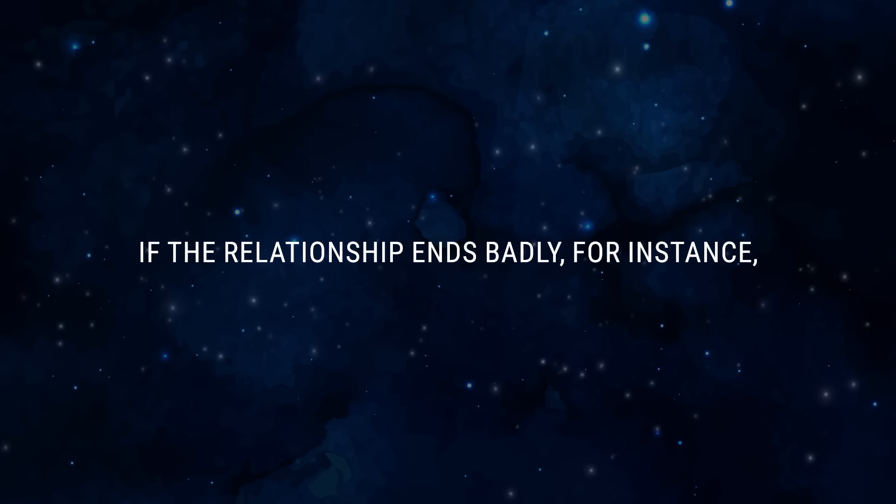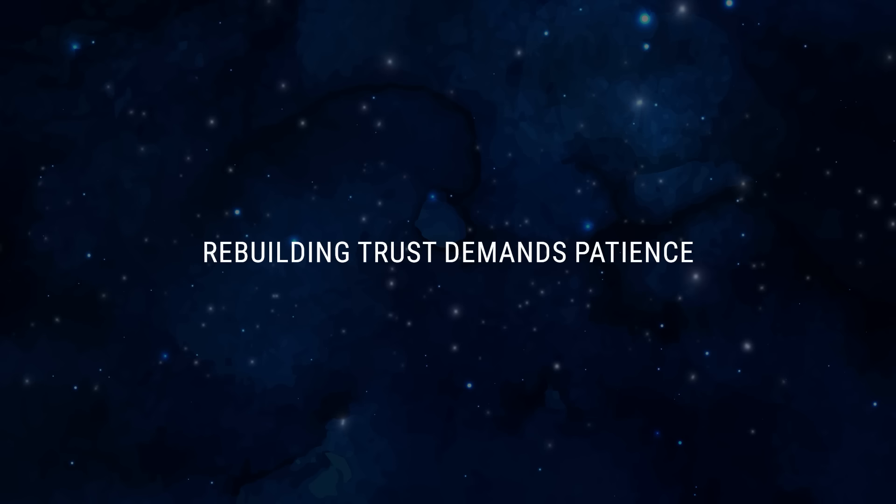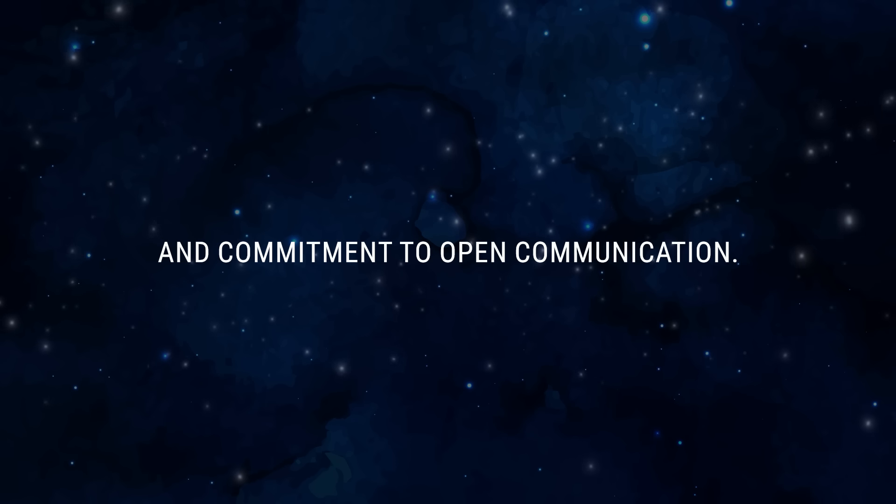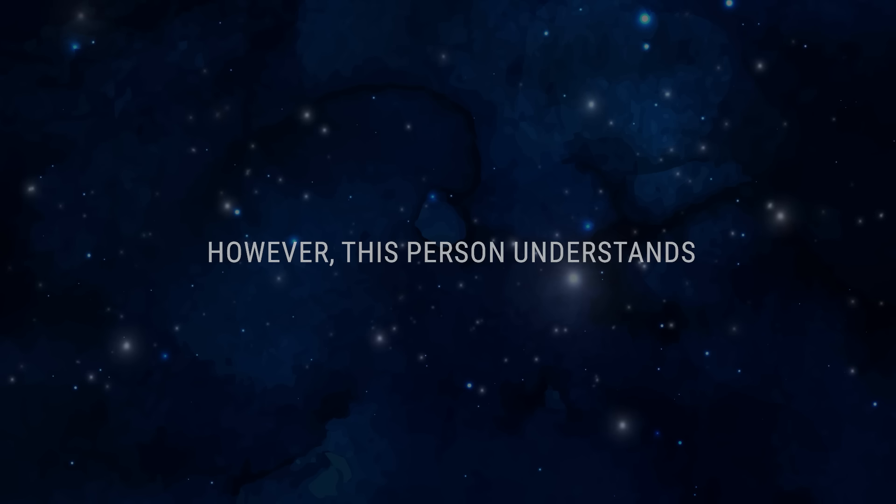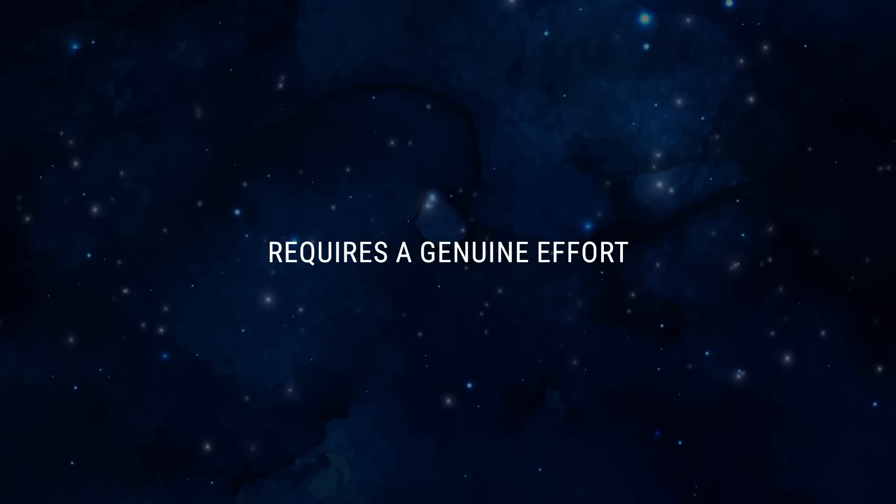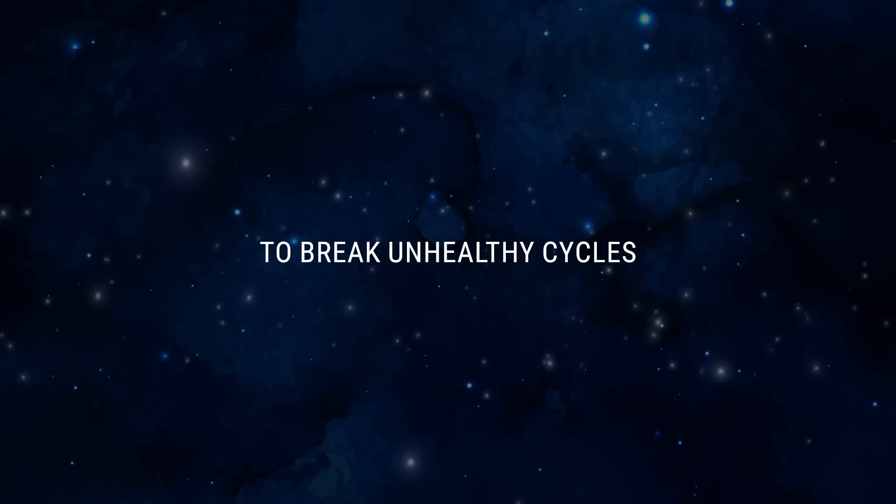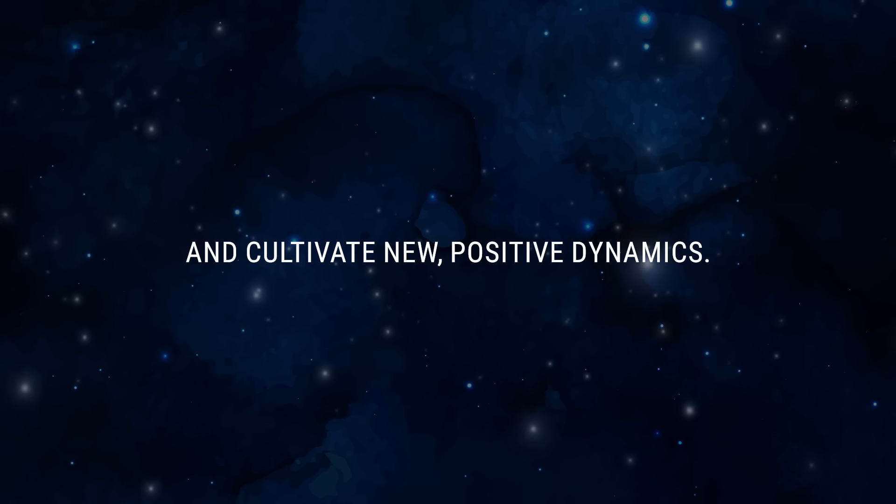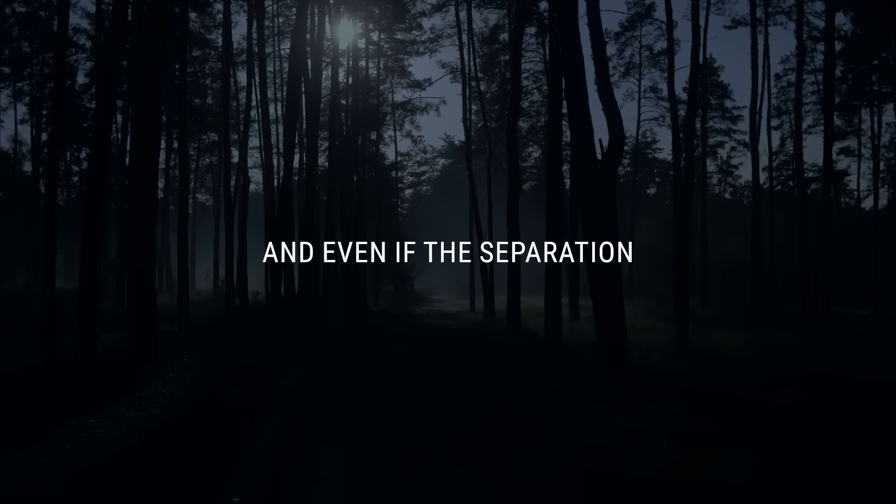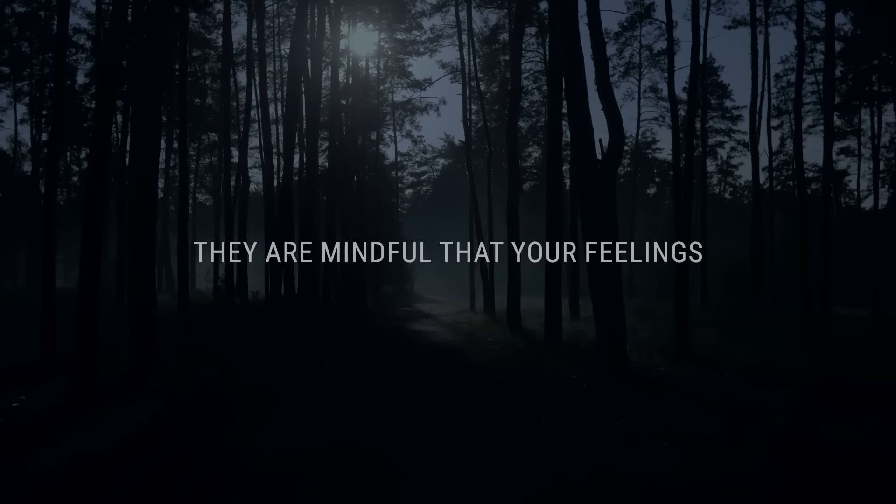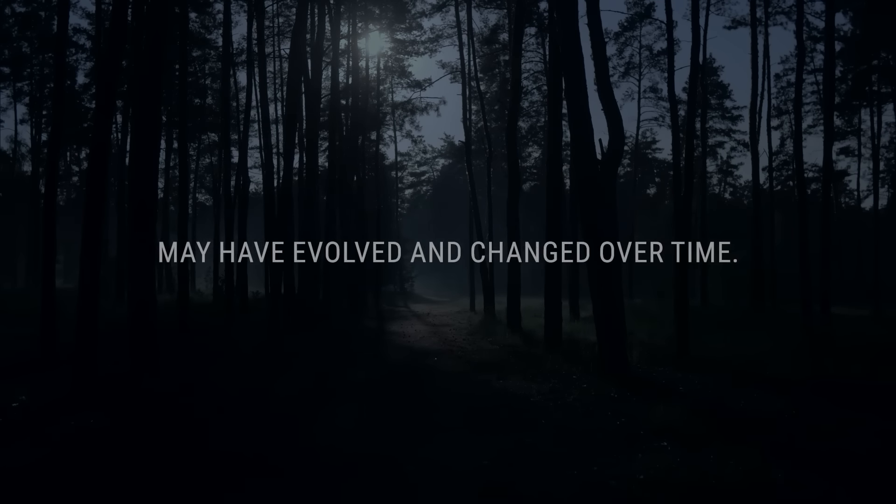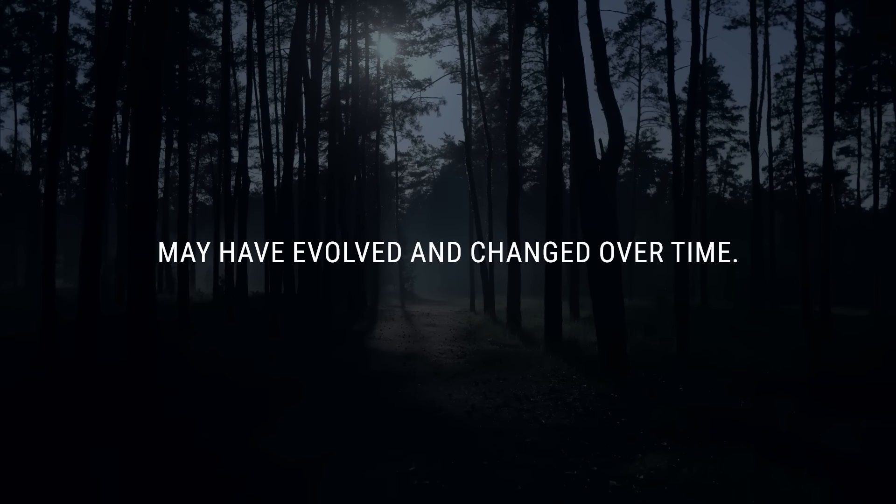If the relationship ended badly, rebuilding trust demands patience and commitment to open communication. However, this person understands that revisiting the relationship requires a genuine effort to break unhealthy cycles and cultivate new positive dynamics. Even if the separation was calm and peaceful, they are mindful that your feelings may have evolved and changed over time.